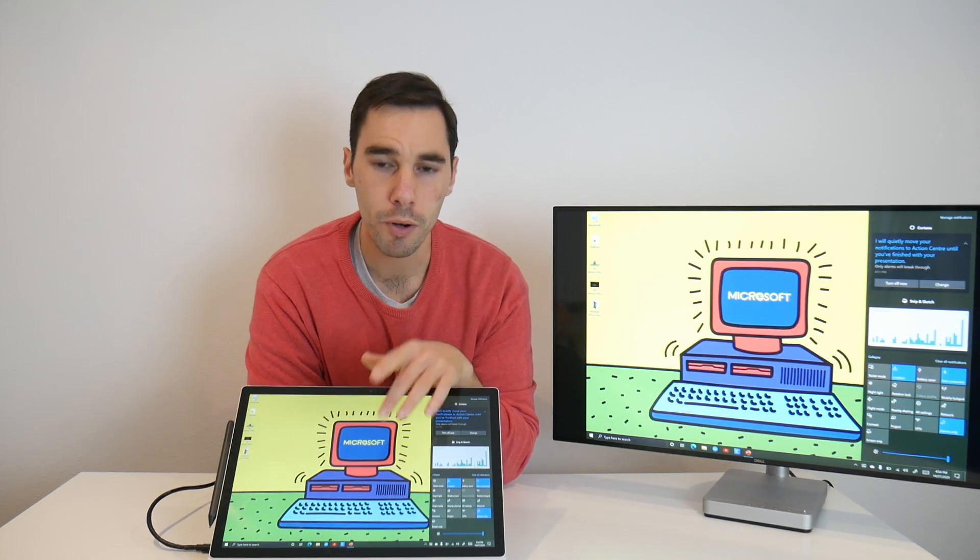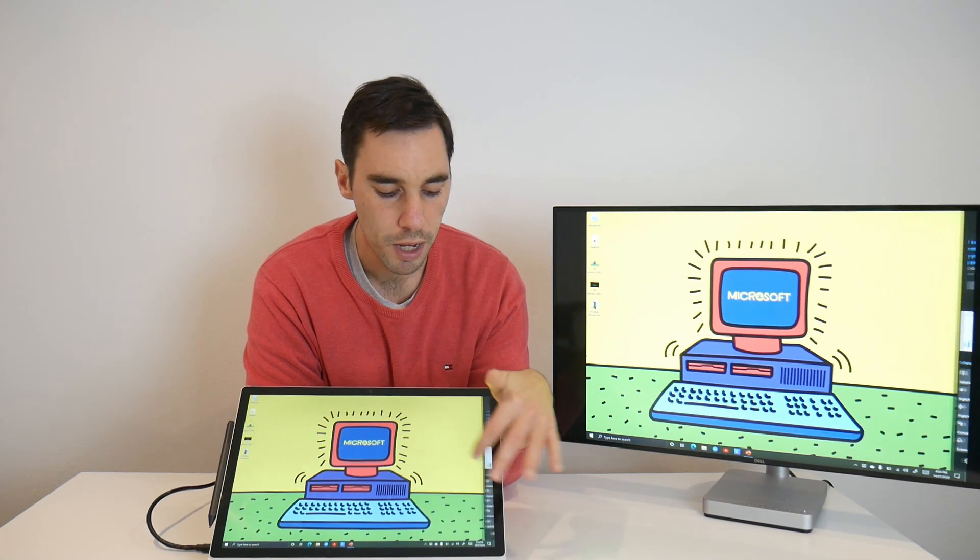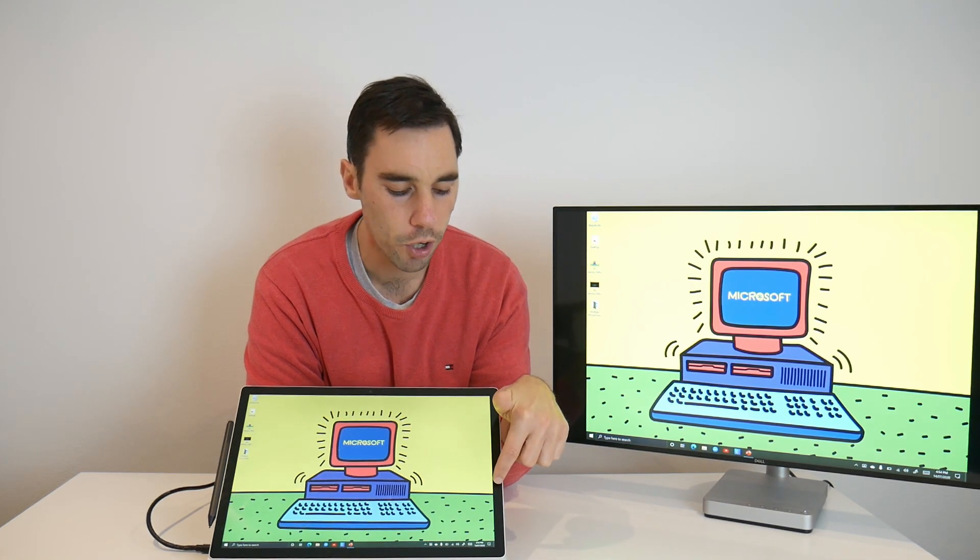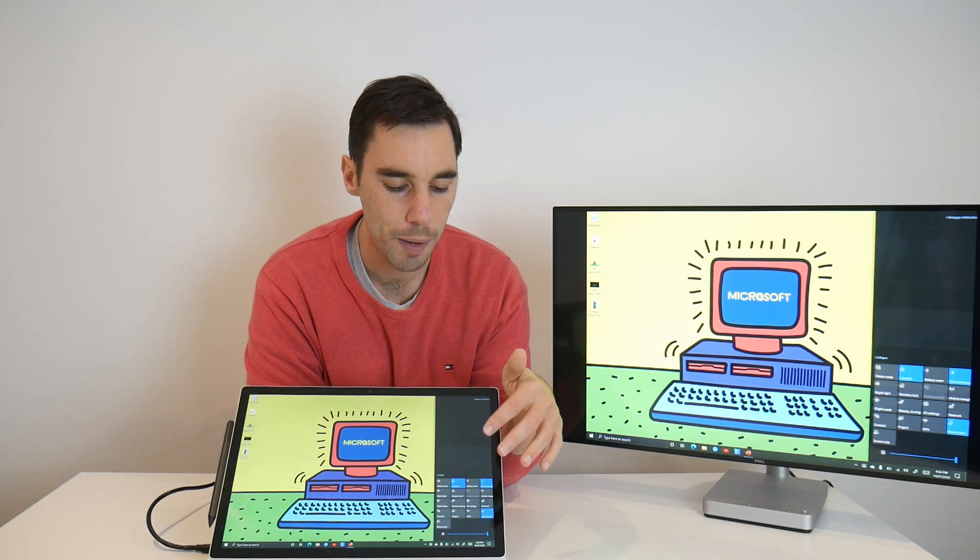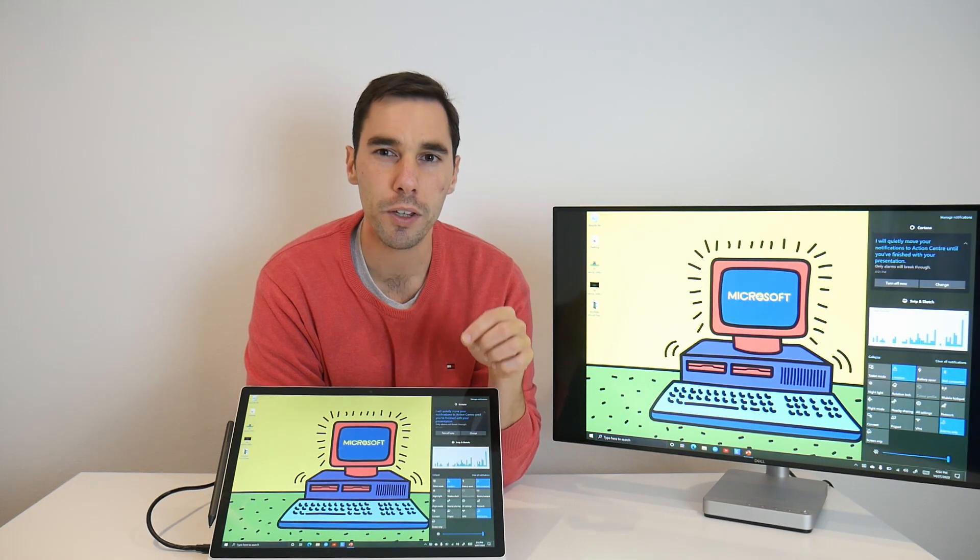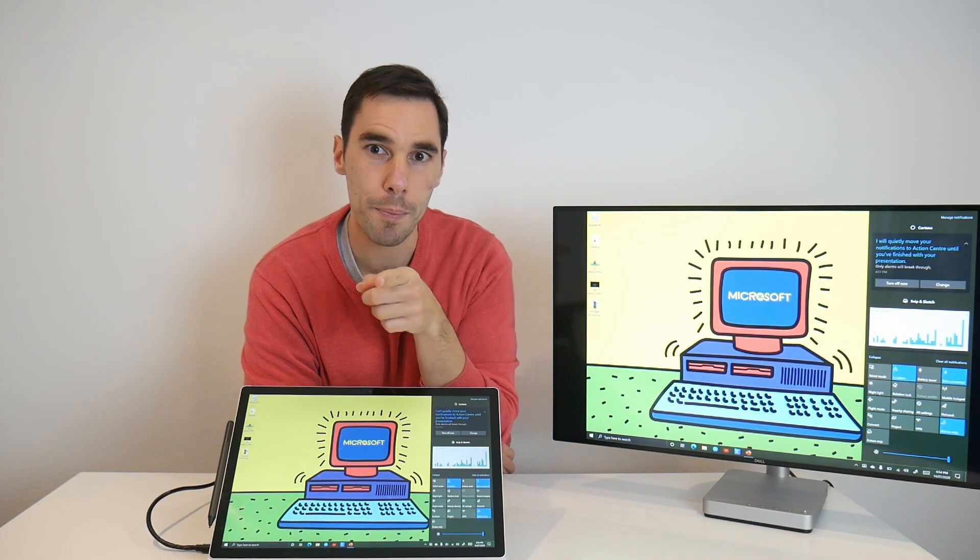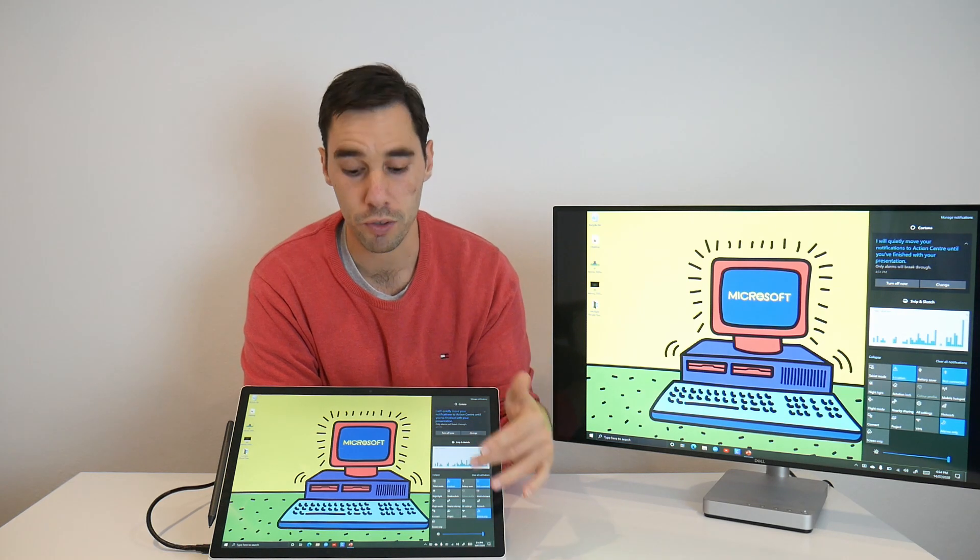A tip I'll give you here is that don't swipe in on the computer screen, but have your finger just a little bit off so it's on the bezel and swipe in. This way the computer knows that you're wanting to swipe and not select something on the edge of the screen.